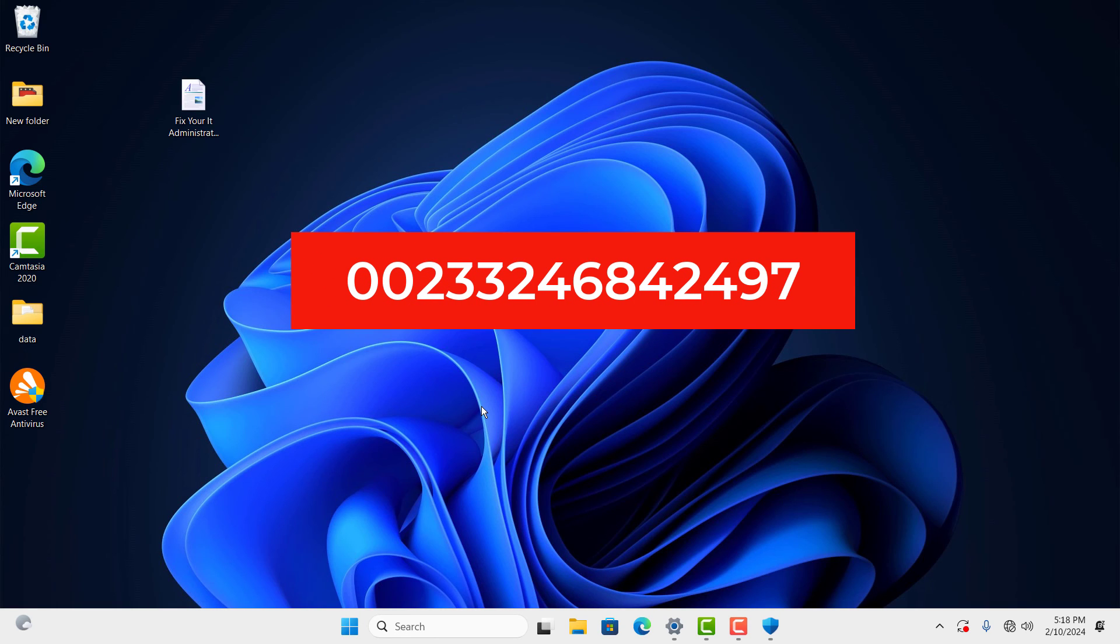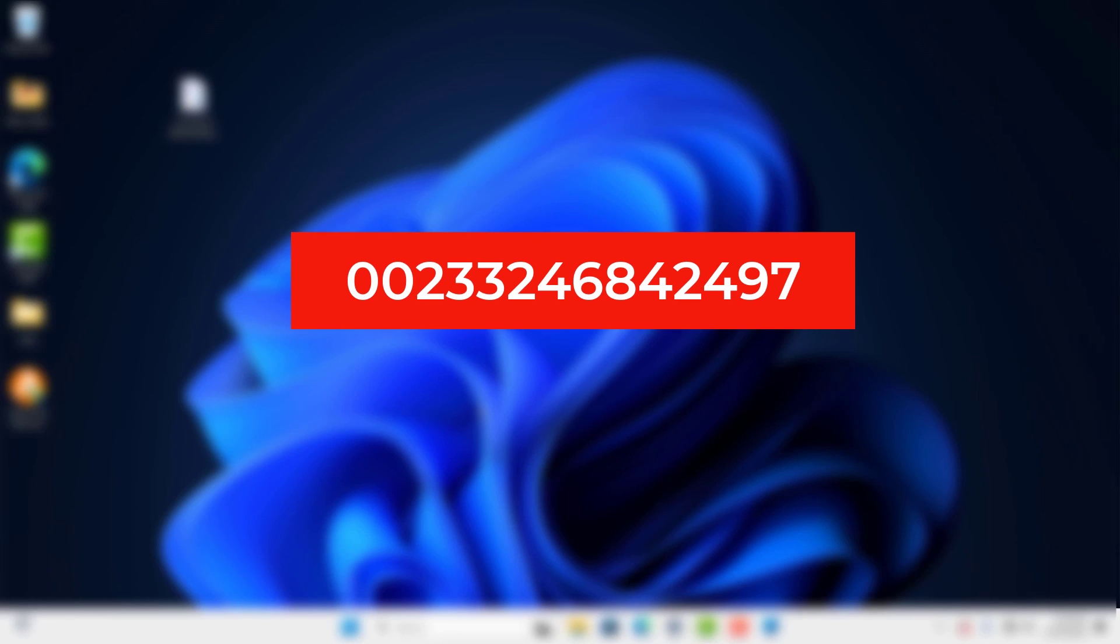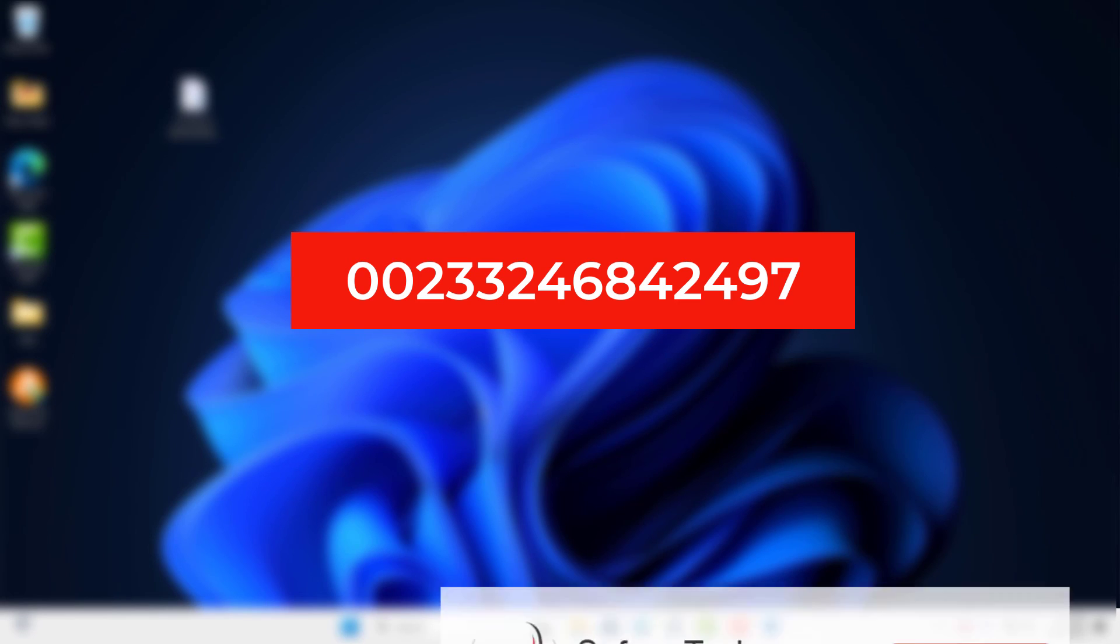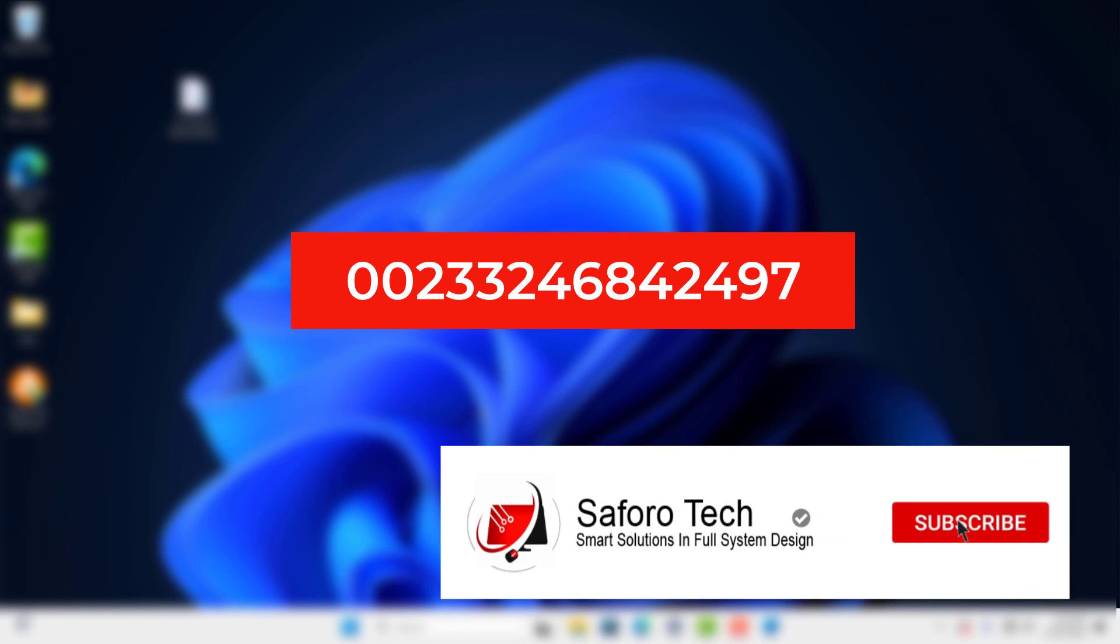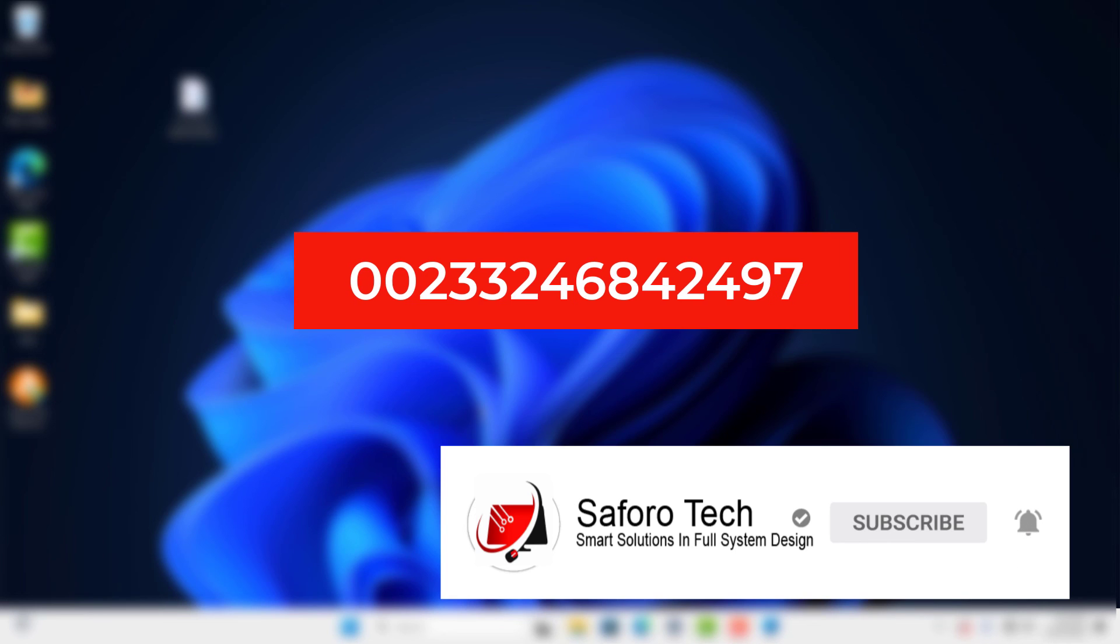I hope this video was helpful and was able to solve your problem. If not, please kindly leave a comment in the description below or personally contact me on the given numbers on the screen, and I'll get back to you as soon as I can. In the meantime, stay blessed, have a nice evening, and I'll see you in the next one.